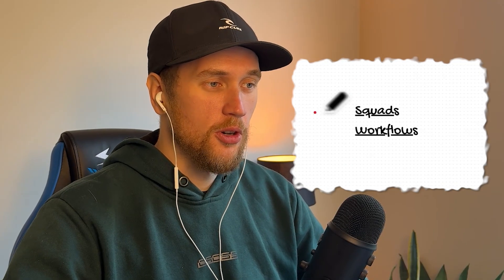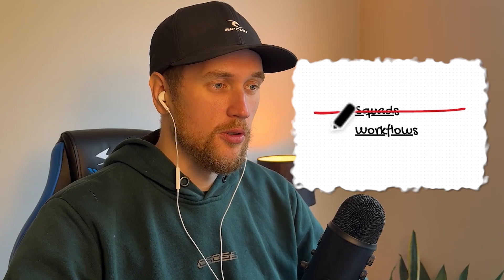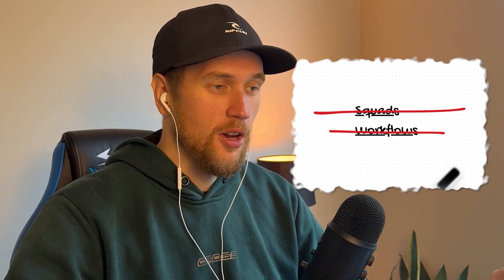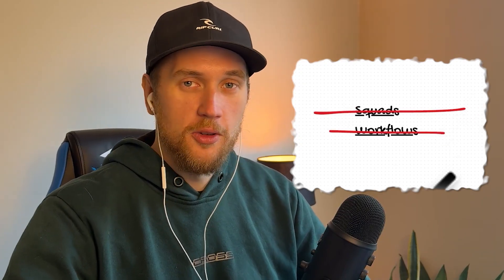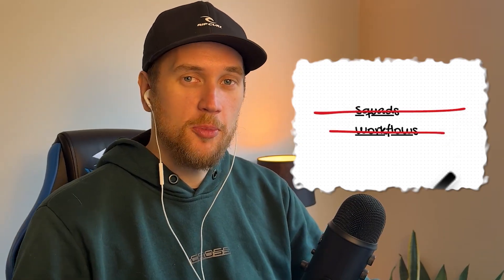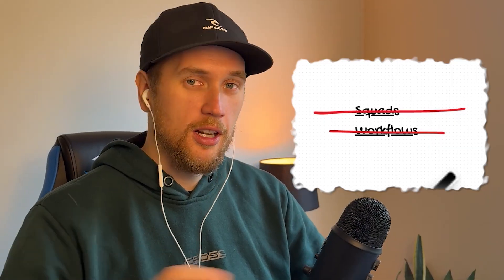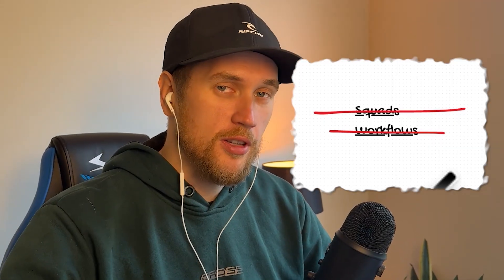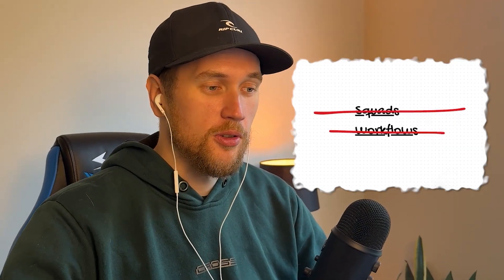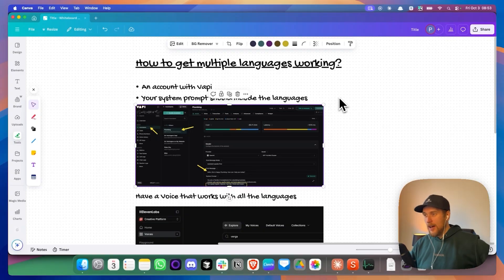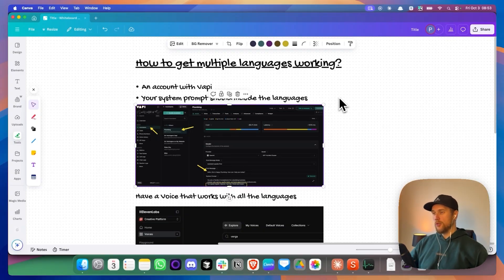So with this setup, you don't need squads, you don't need workflows. All we need is one very specific magical ingredient, and I'm going to show you exactly how to do this right now. So how do you get multiple languages working?